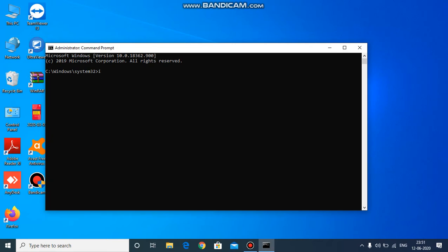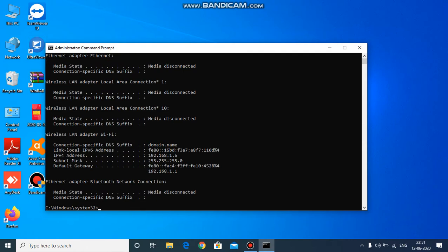In order to know your IP address, you just need to type 'ipconfig' and press enter. Once you've entered the command, you need to click enter to find the results. Here you'll be able to find your IP address — copy it using Ctrl+C.